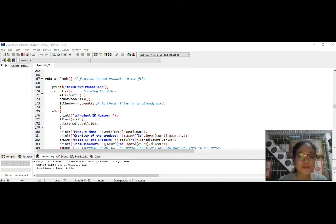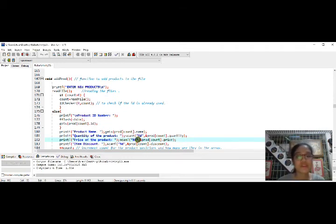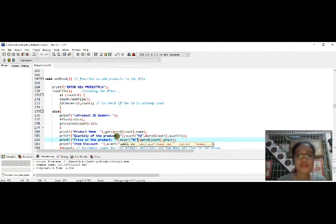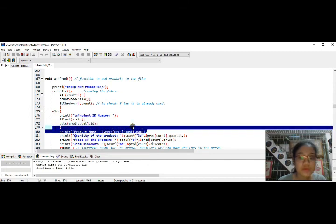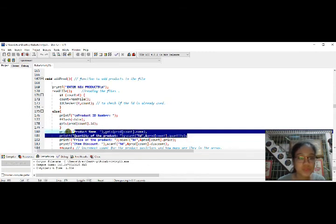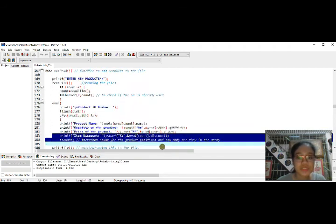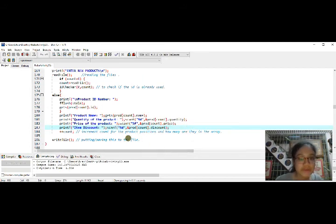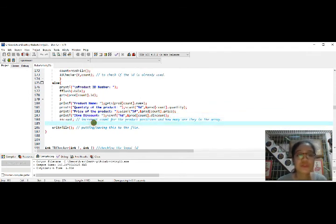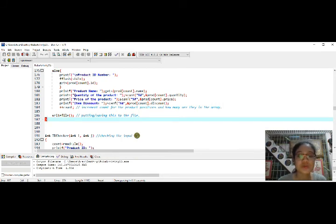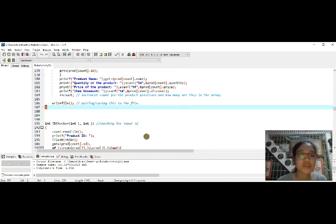The eighth function is add product, which adds products to the file. The user enters all fields except sales. Once entered, the file is directly read. The program checks if the ID is already used; otherwise it displays product information fields: name, quantity, price, and discount. It then increments the count for the product's position and how many are in the array. After reading the file, strcmp is used again to compare ID numbers and verify whether the ID is already taken.